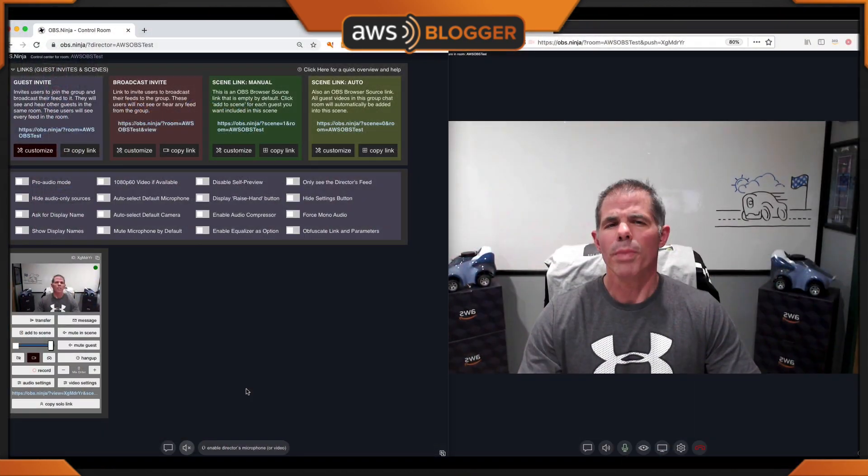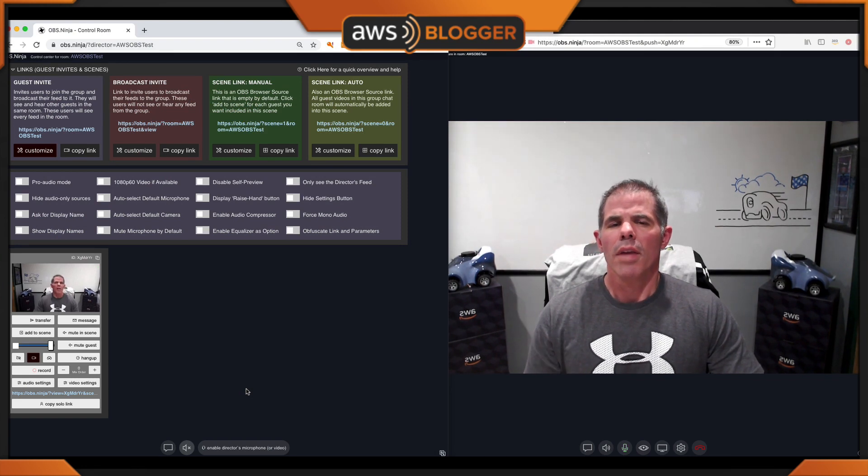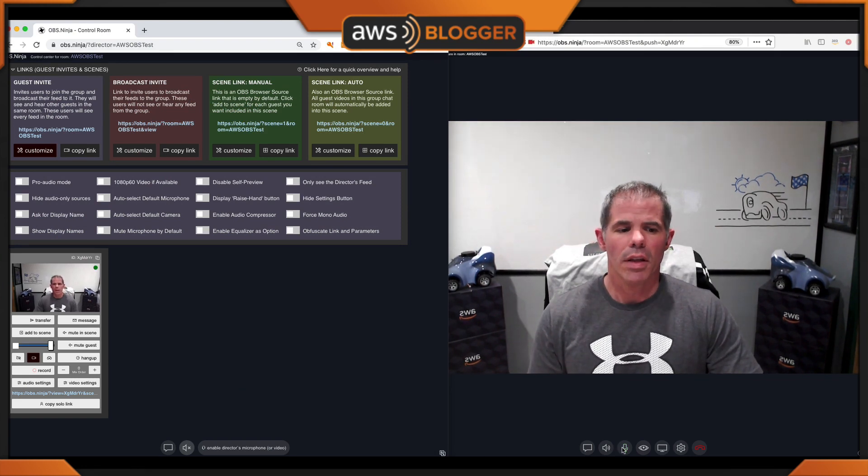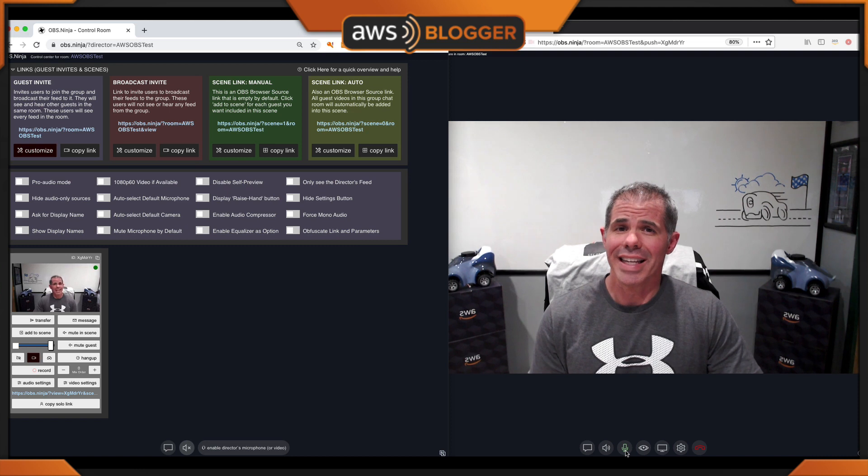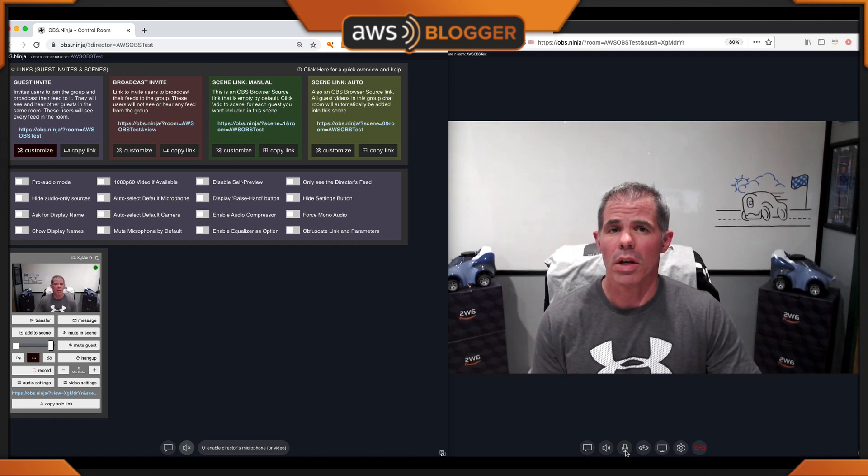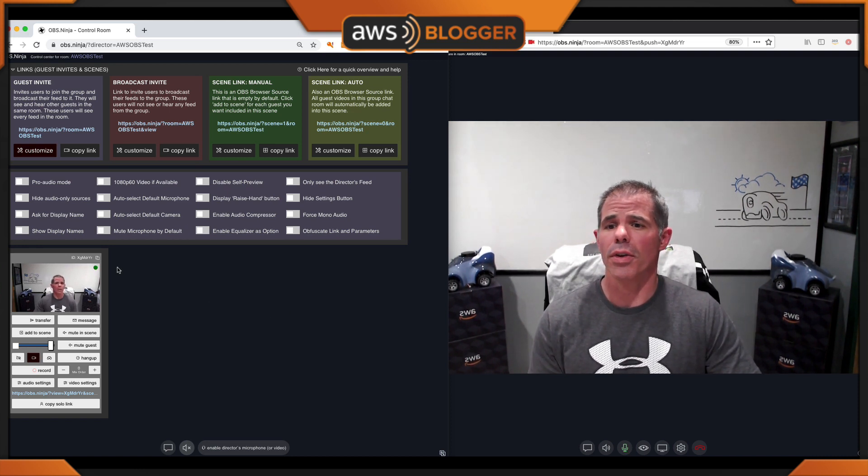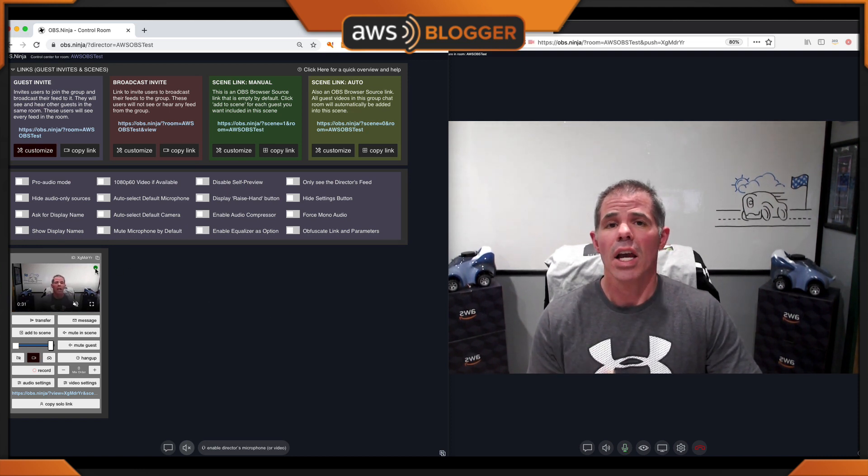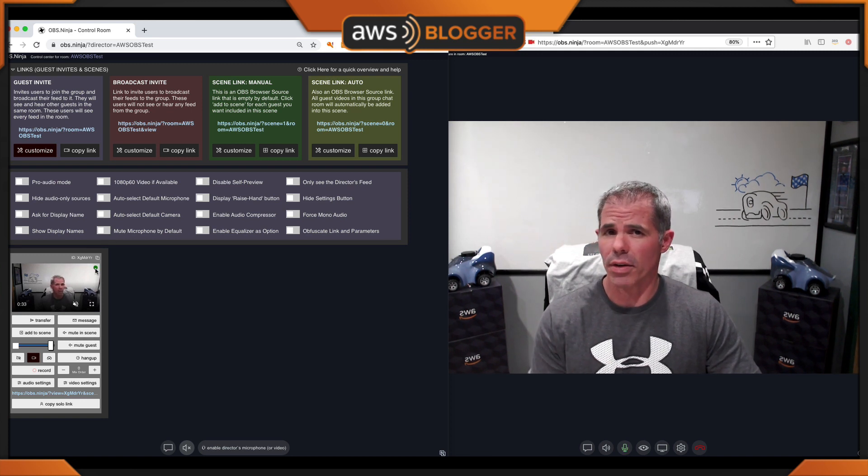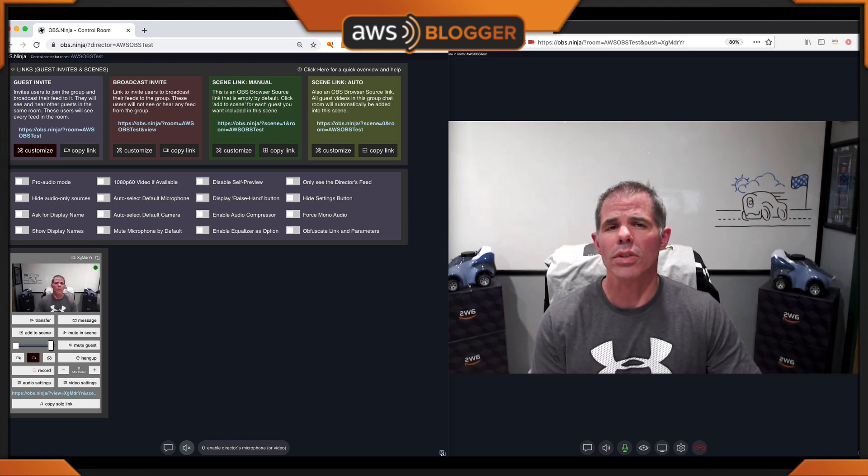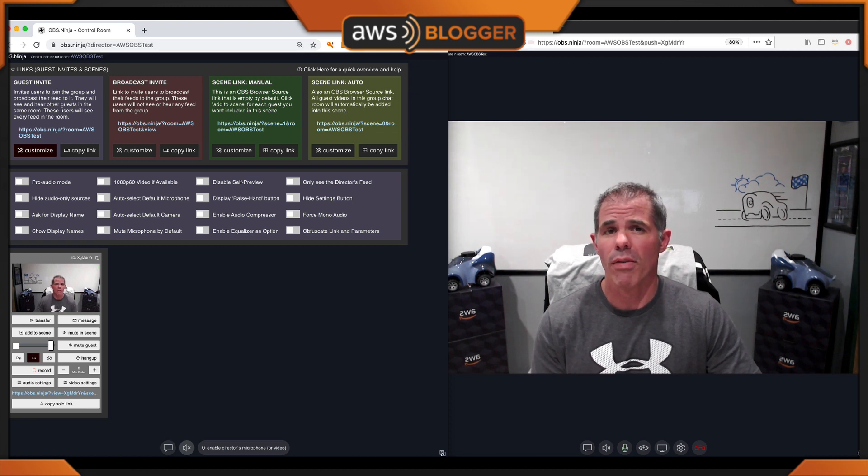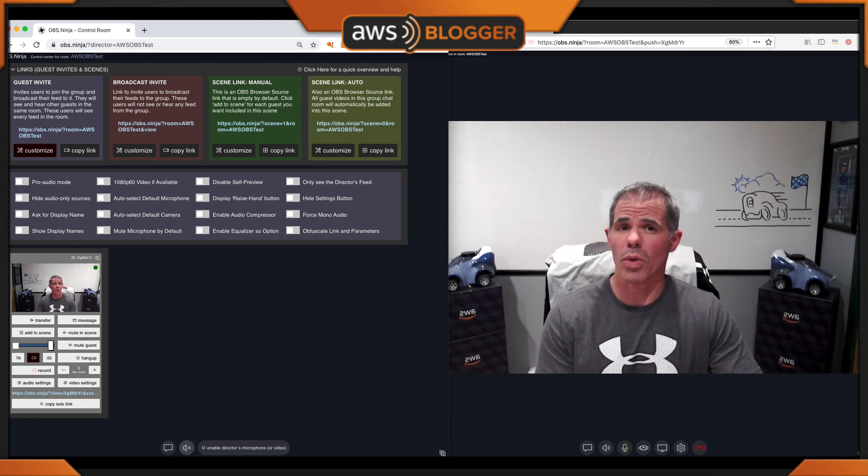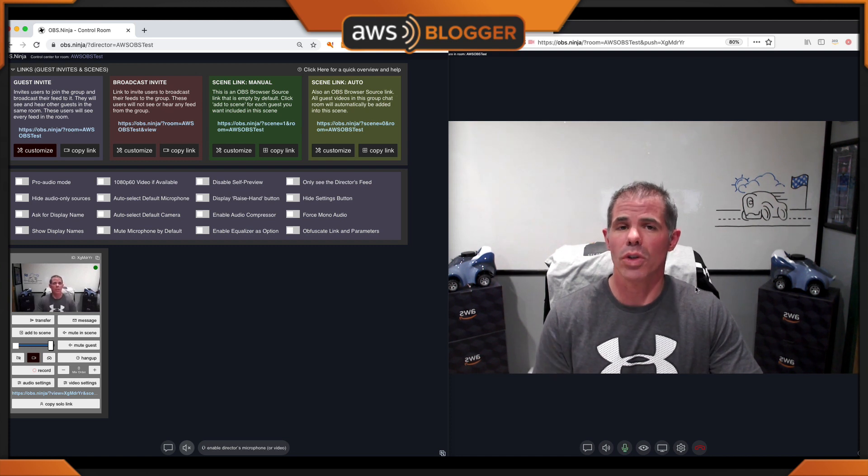The next tip is another two features combined into one: mute guest and mute guest in the scene. What does mute guest look like? If you notice in the guest feed, the little microphone lights up green every time I talk. Also on the director side, you'll notice the green light right here in the corner, what I call an indicator of the audio, also lights up each time I talk. If I want to mute the guest so they can't talk within the group chat with multiple people, I'd hit the mute guest button.